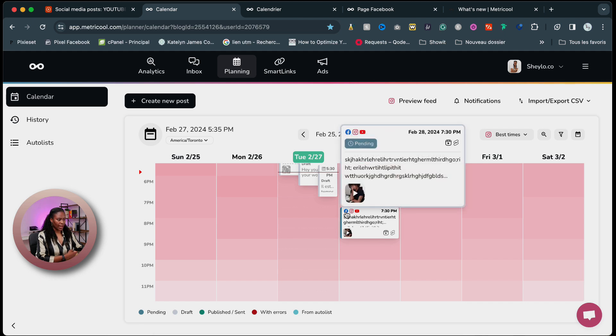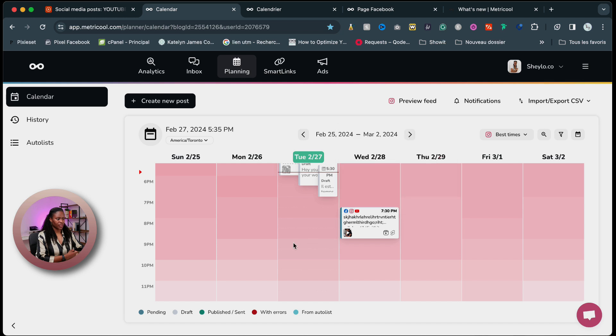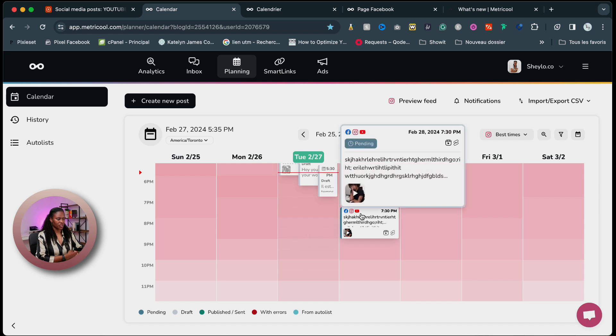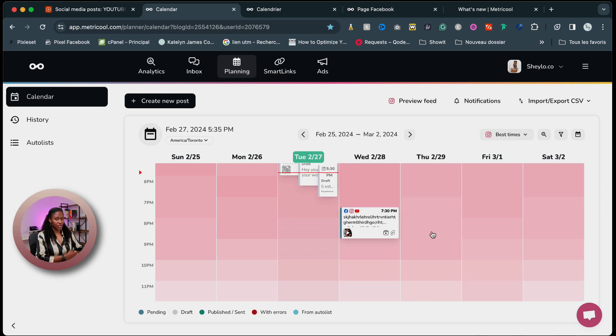Now if I go back to my calendar, I can see the post I've just created that is actually scheduled for tomorrow. And on the top corner, I have three different social media icons — Facebook, Instagram, and YouTube. So this is how you can post on multiple platforms at the same time with the exact same content, caption, videos, or visuals.